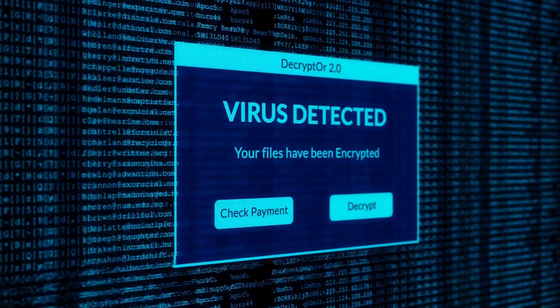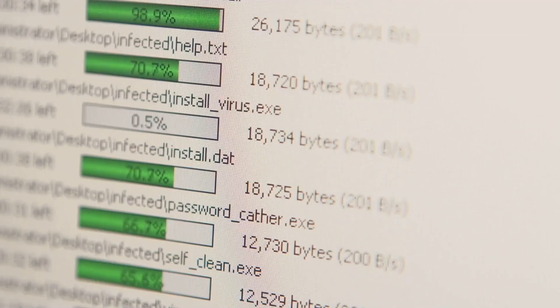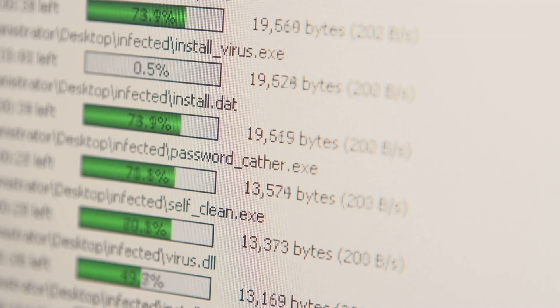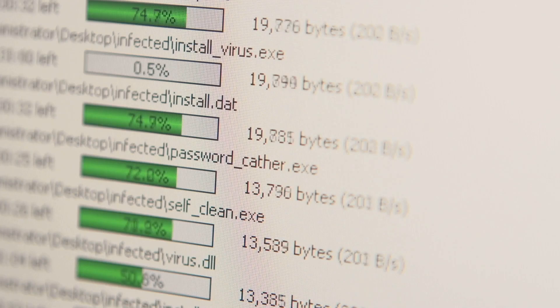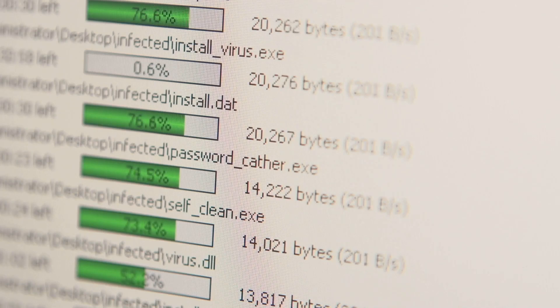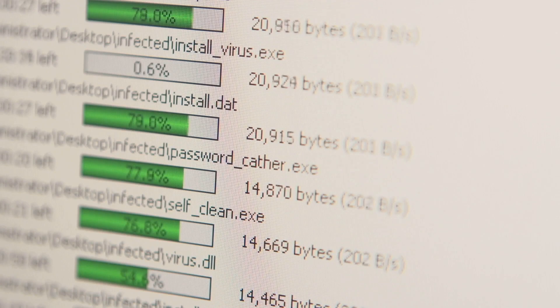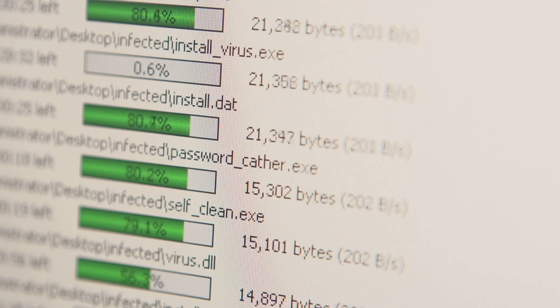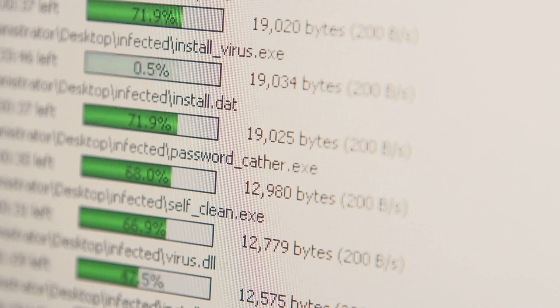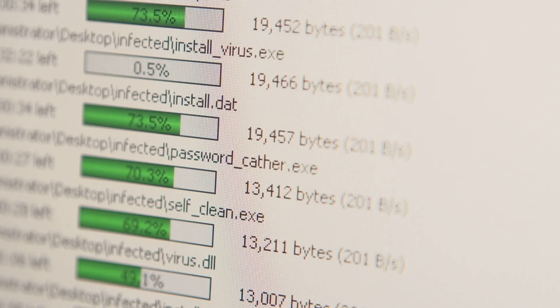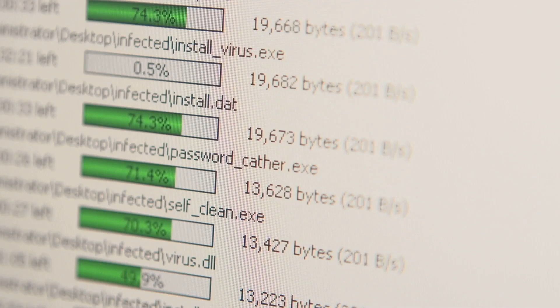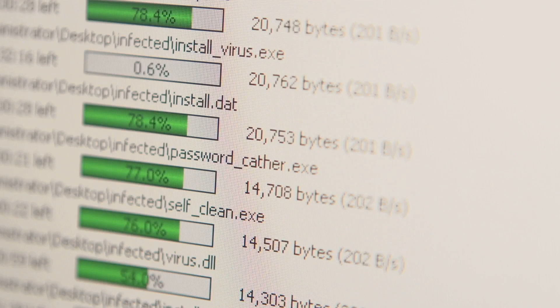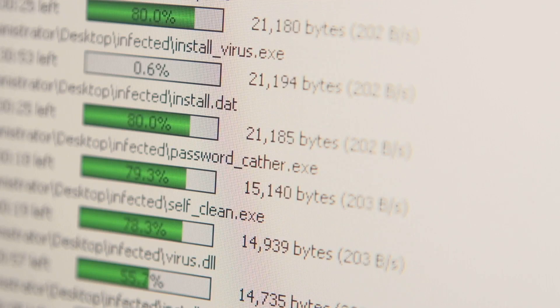It offers real-time protection, constantly scanning for threats. This means that your computer is always being monitored for any potential dangers, ensuring that you are protected from viruses, malware, and other malicious software. The real-time protection feature works silently in the background so you can continue with your tasks without any interruptions. It also updates its virus definitions regularly to keep up with the latest threats.